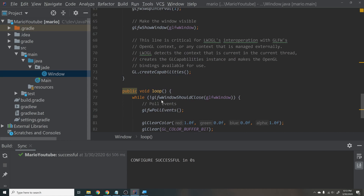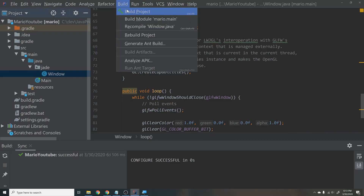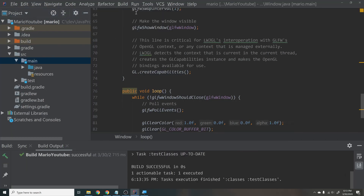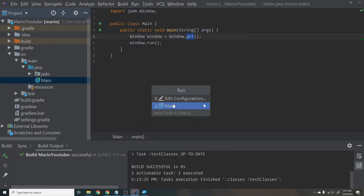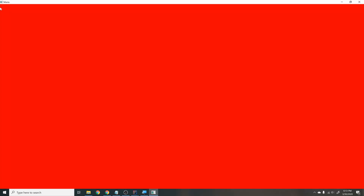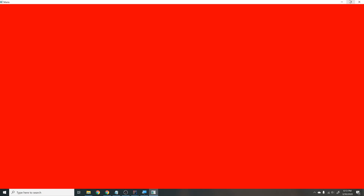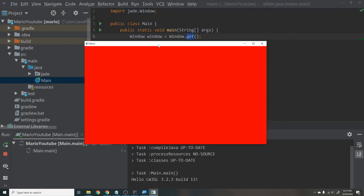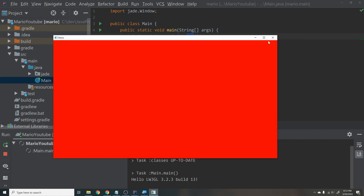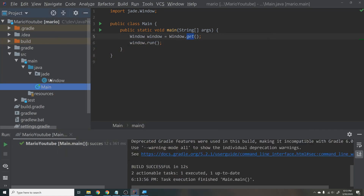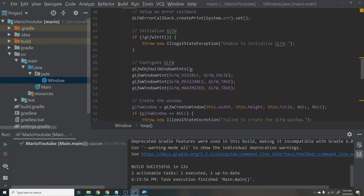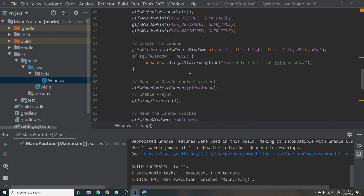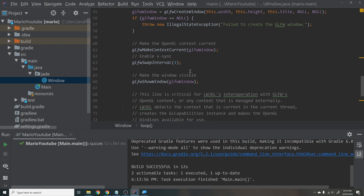Hit Build — you should get a successful build. Then go to main, hit Run, and you should get a red screen. The window starts maximized; if you minimize it it'll go to 1920x1080, and you can resize it. The title shows Mario. As you can see, this is a lot of work just to set up a simple window — because we're working at a much lower level, which gives us better speed advantages and gets us closer to the hardware.